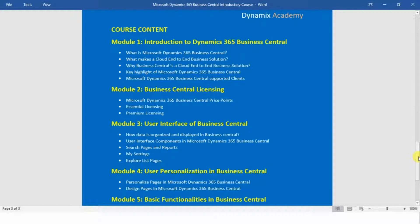In module number one we will see the introduction to Microsoft Dynamics 365 Business Central. Lecture one covers what is Business Central, lecture two covers what makes a cloud end-to-end business solution, lecture three covers why Dynamics 365 Business Central is considered a cloud end-to-end business solution, lecture four covers its various features and key highlights, and lecture five covers the different types of clients supported by Dynamics 365 Business Central.